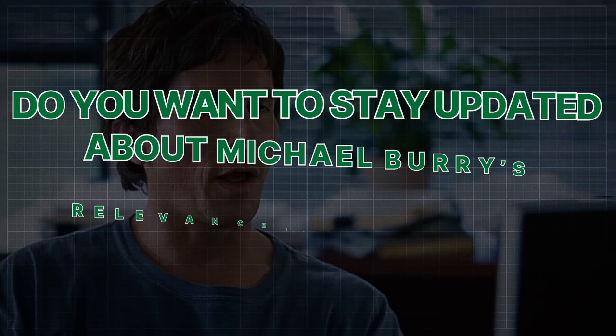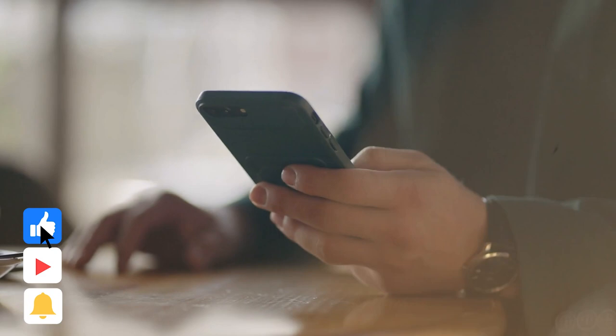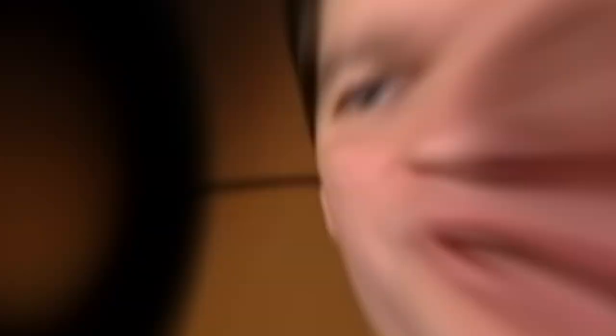By the way, do you want to stay updated about Michael Burry's relevance in the market dynamics? Then give this video a thumbs up and hit the subscribe button. It really helps me to grow the channel and bring you the best content about investing.